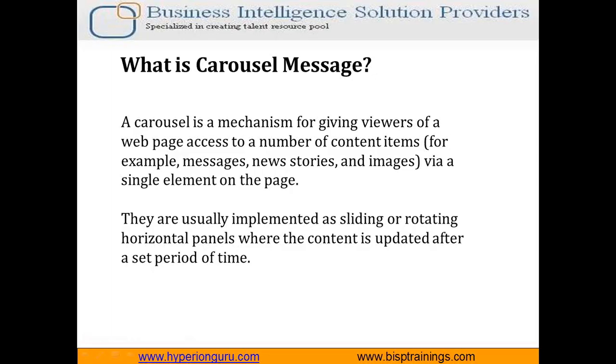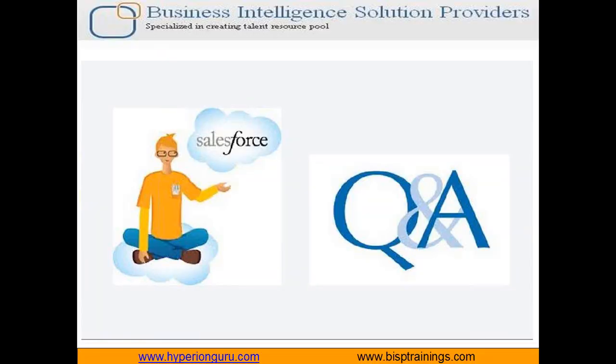That's how we can display a carousel message on the home page of users in Salesforce. That's all in this video. If you have any queries or questions you can write to us on www.bisptraining.com. You can subscribe to our YouTube channel for more videos on Salesforce. Keep watching, have a nice day, goodbye.